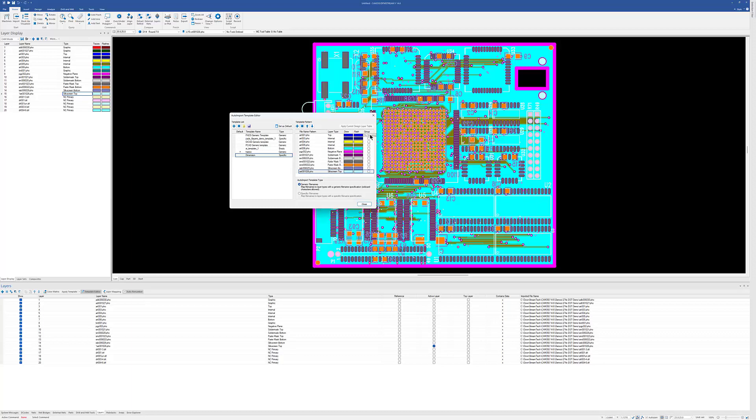Now this grouping option is important when you're creating a template. That's how you can select a type but have it figure out what multiple layers are that are using that type. For instance, for our copper layers, we can just call them all internals, group them, and it will make the first one the top and the last one the bottom. So we can get rid of the top and bottom here.